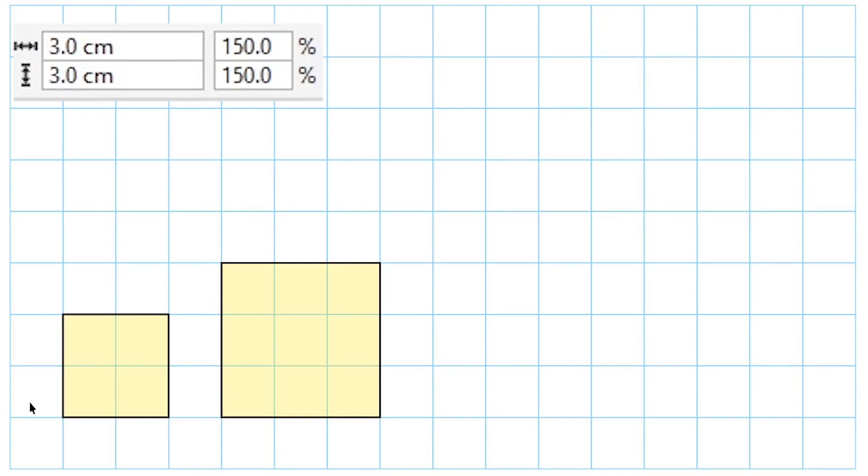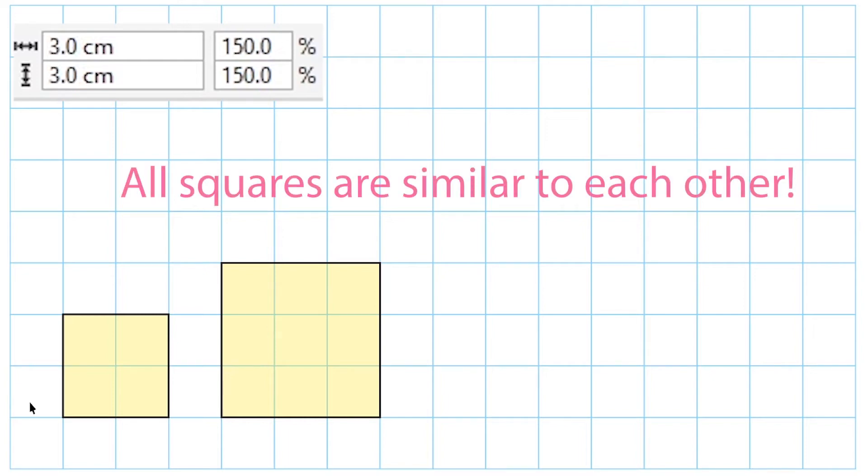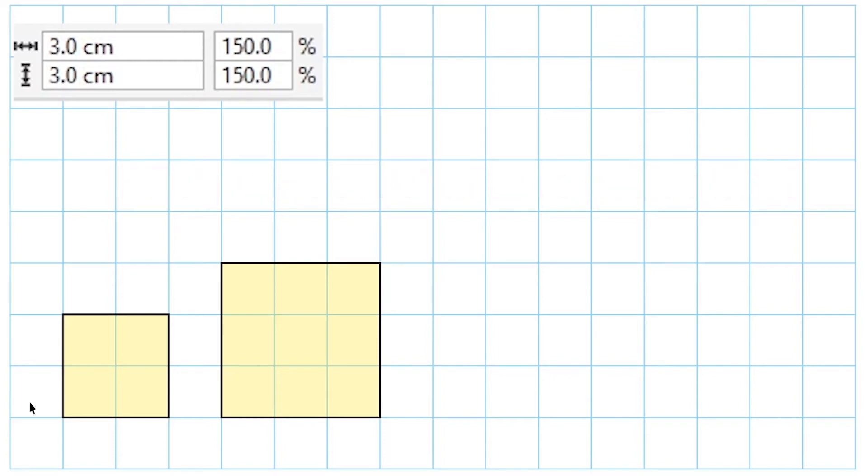One thing that we should know about squares is that no matter how big or small they are, they will always be similar to each other. By the way, this is also true for circles as well. We cannot say the same thing for different types of rectangles. Certain properties must be true for a pair of rectangles to be similar to each other. So we would say that this 2 by 2 square is similar to this 3 by 3 square.